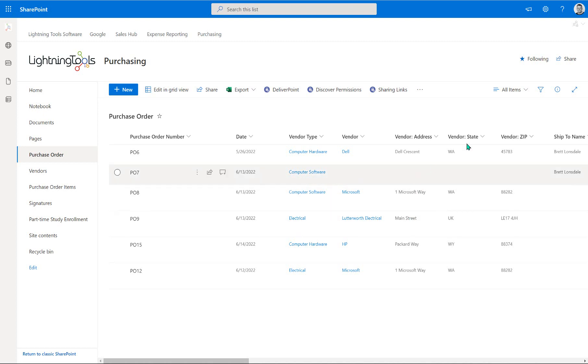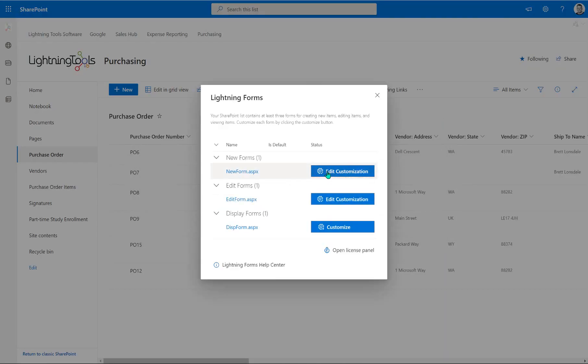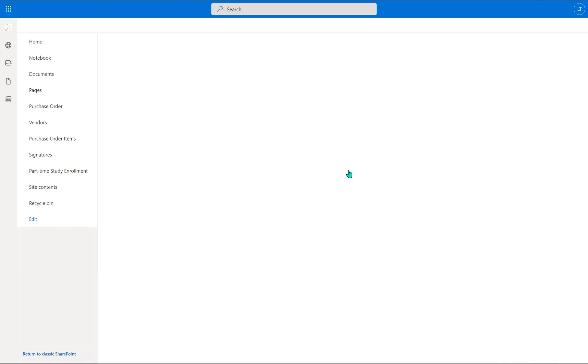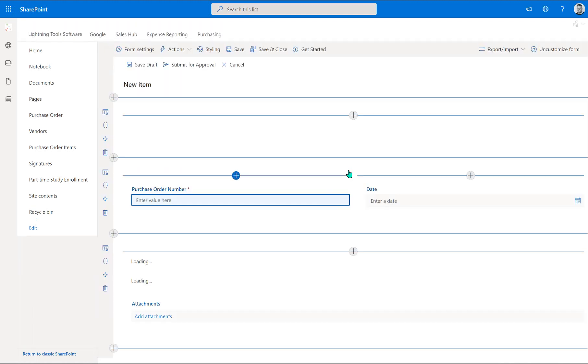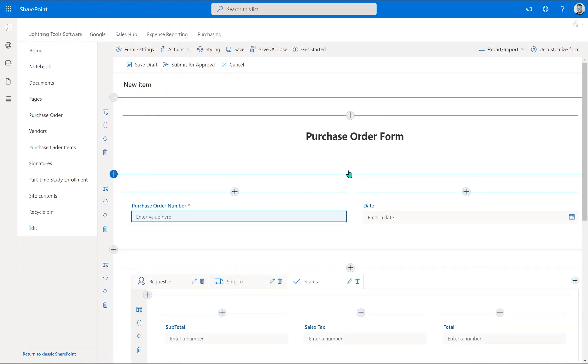So what we're going to do first of all is just go into the new form. We're going to go into Lightning Forms and click on to edit customization for our new form ASPX. So obviously so far we've created a layout, we've also gone through and created some actions. And now we're going to add some expressions into our form in order to be able to apply some business logic.